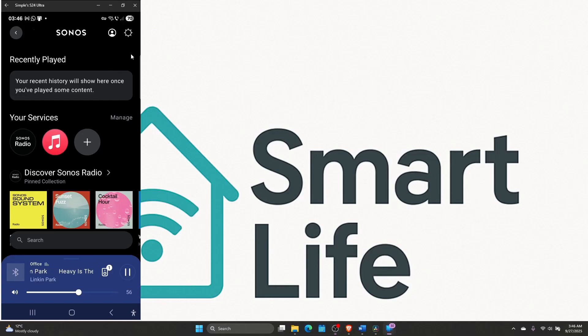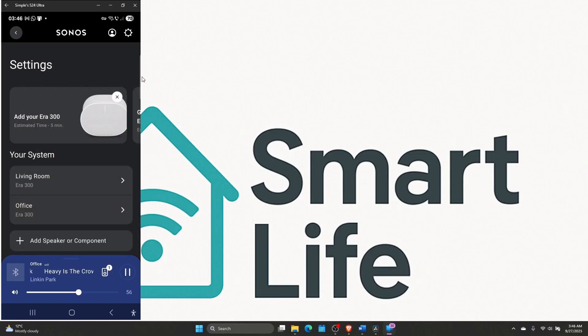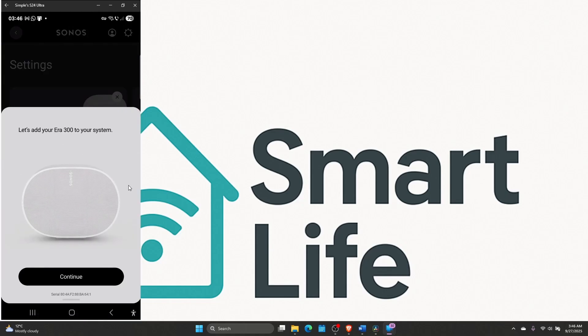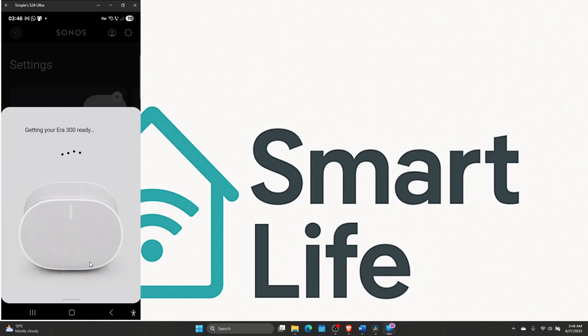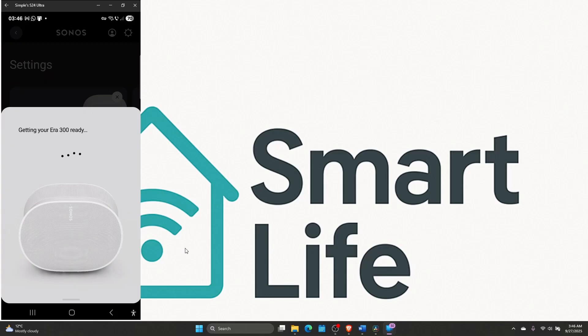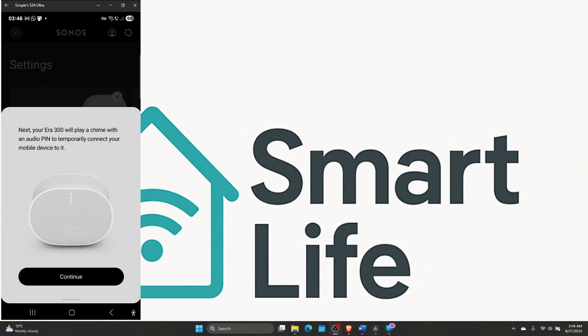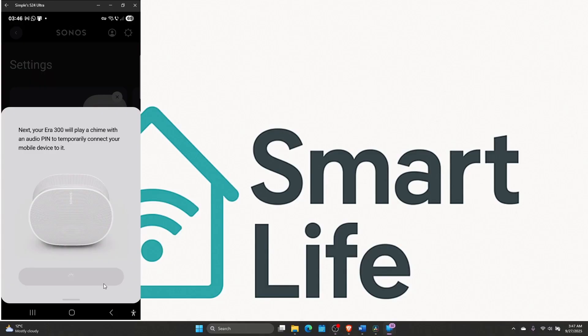You just need to go to settings and add your ERA 300. The system will find it automatically. Then click continue and now it's getting your ERA 300 ready. It will take a bit of time. Next, your ERA 300 will play a chime with an audio pin to temporarily connect your mobile device to it. Just click continue and make sure the phone is near the speaker when you do this.